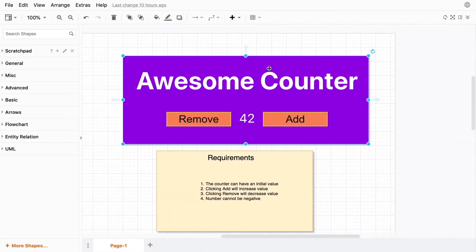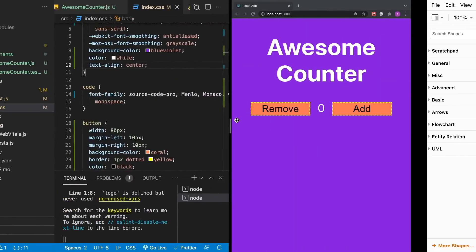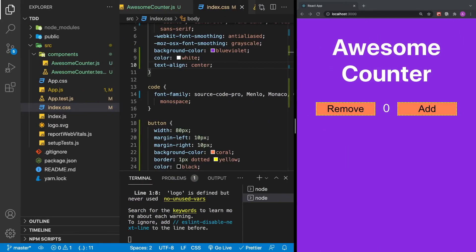I hope that you enjoyed this introduction to test-driven development with React. If you enjoy my videos, please subscribe, like, and share.